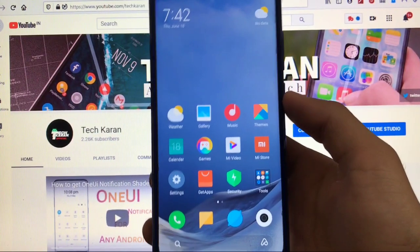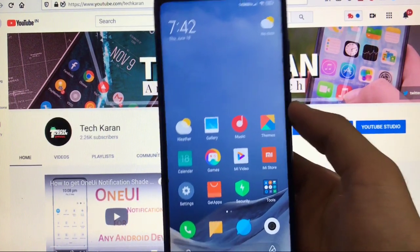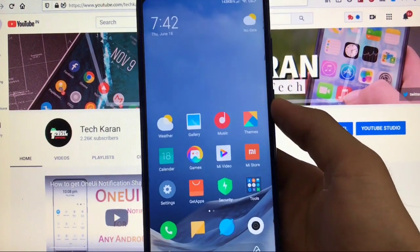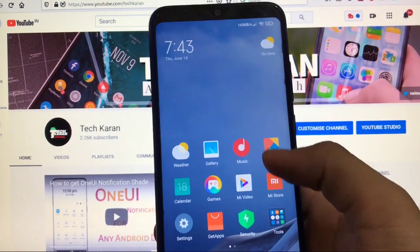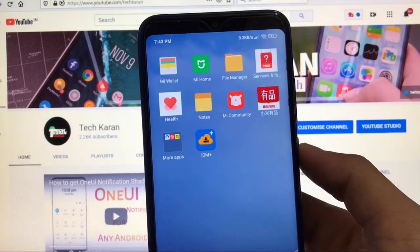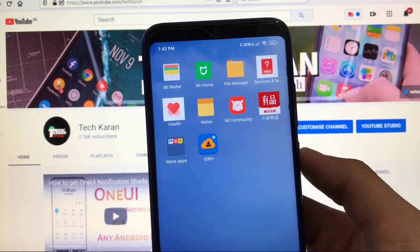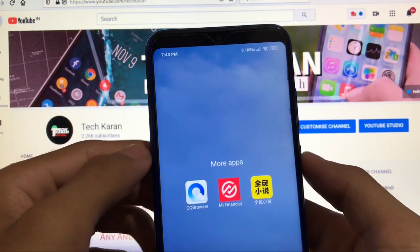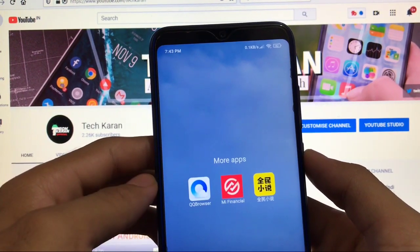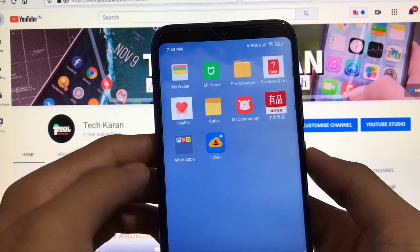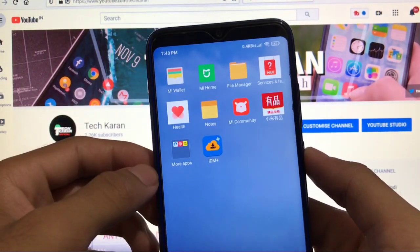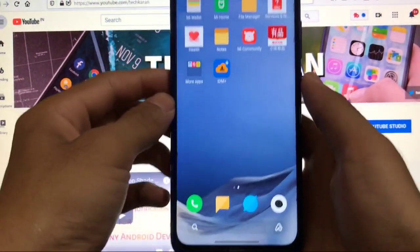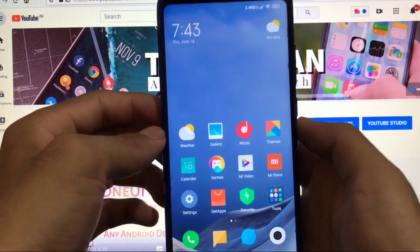We are at the home screen. First of all, as it is a Chinese closed beta, you will get a lot of Chinese apps. As you can see in more apps, you got a lot of Chinese apps like Mi Financial, QQ browser pre-installed, and some other Chinese apps available here too.